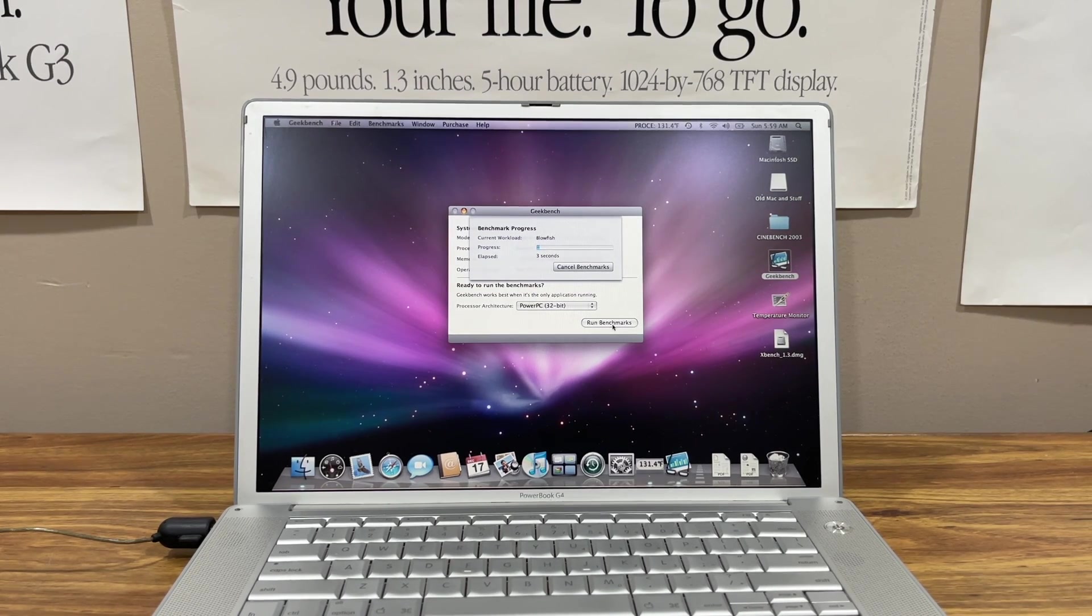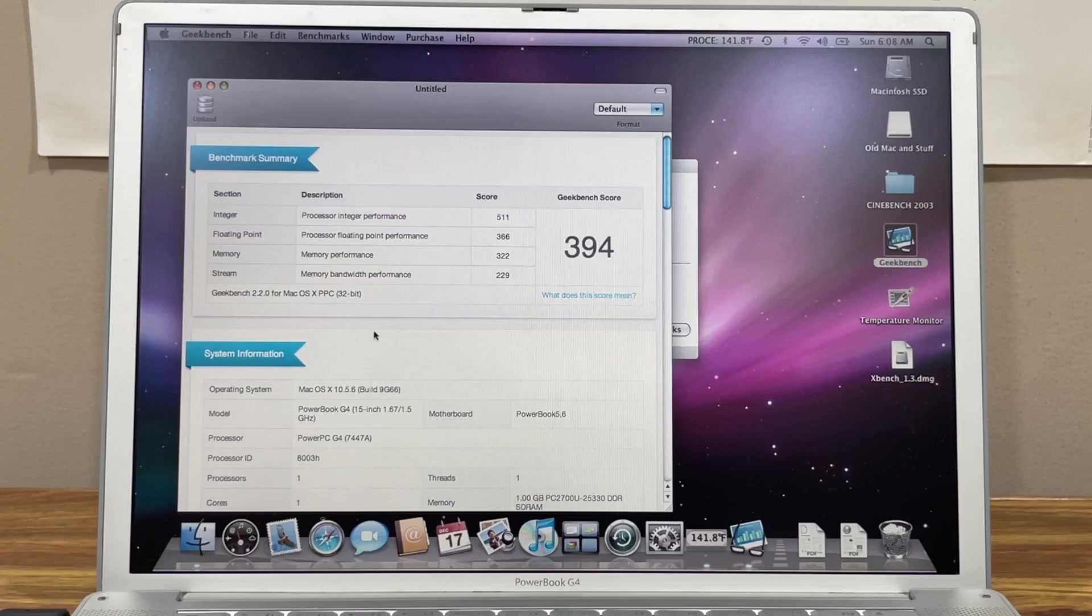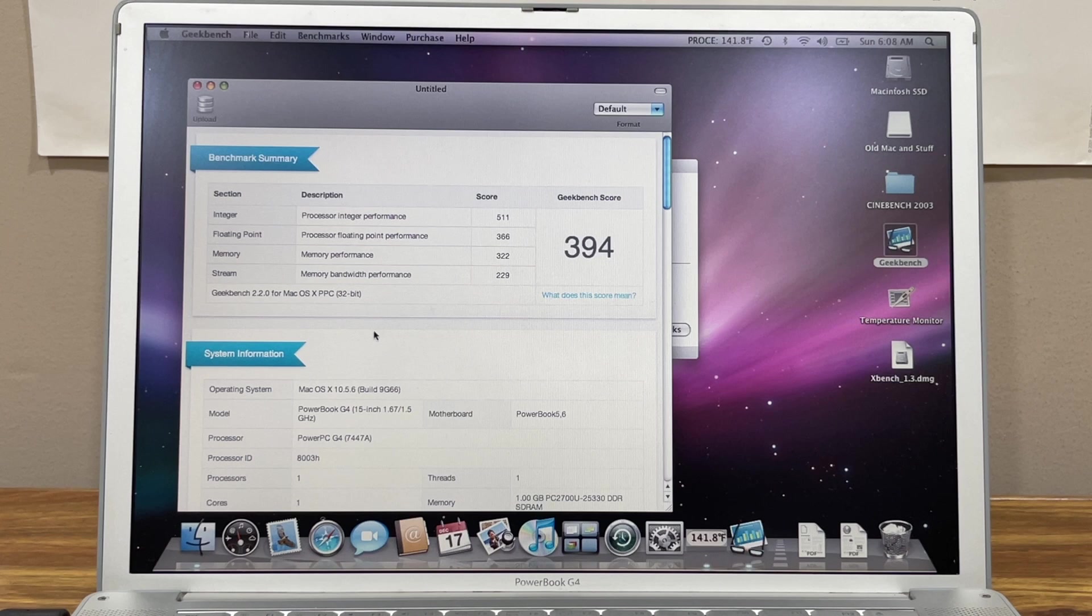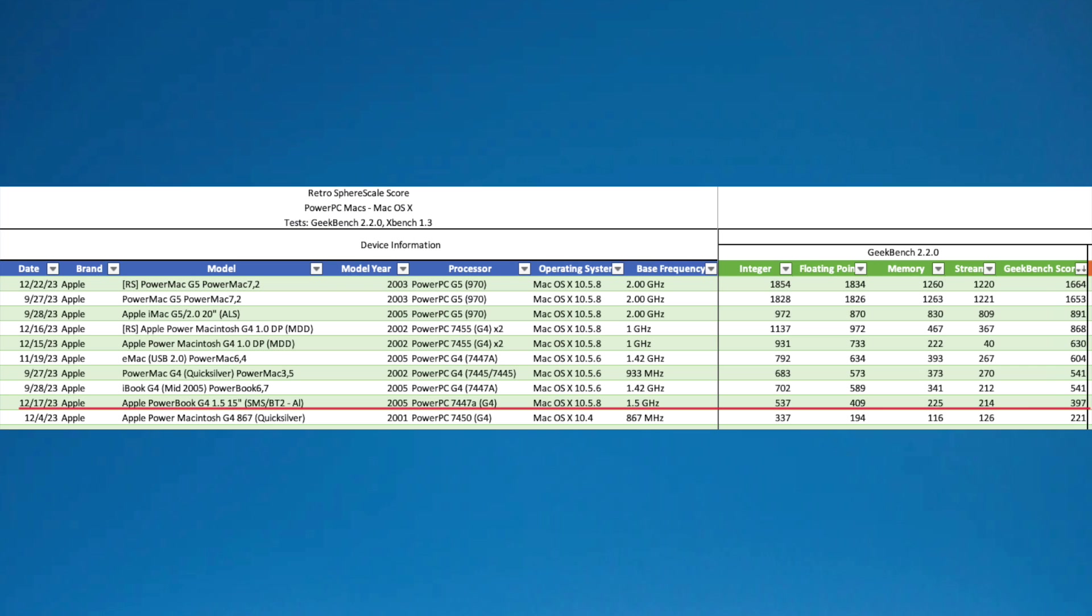And we're off to the races with our first benchmark, Geekbench 2.2.7. Our final Geekbench score is 394, which is not too hot. Out of all of the computers that I've tested, this PowerBook G4 ranks second to last out of all of the PowerPC Macintoshes that I have ran benchmarks on since I've started keeping track in this spreadsheet here, which I'll go into more detail in another episode. But basically, I'm going to start keeping track of all of the benchmarks I do so that I can rank them, and we're going to call it the Sphere Scale so that they'll all be ranked from highest to lowest.